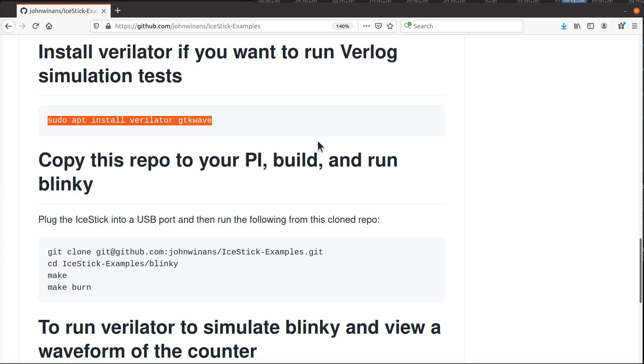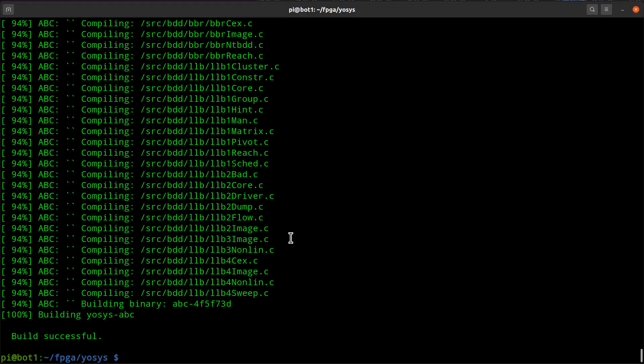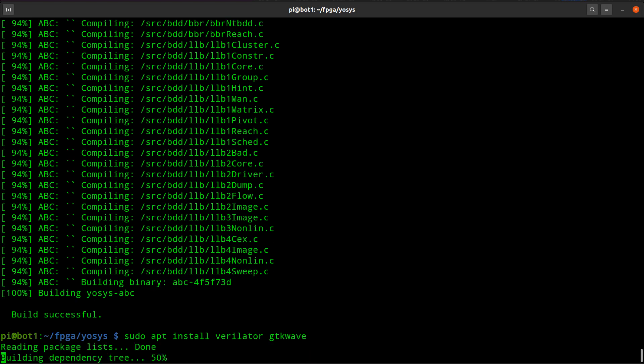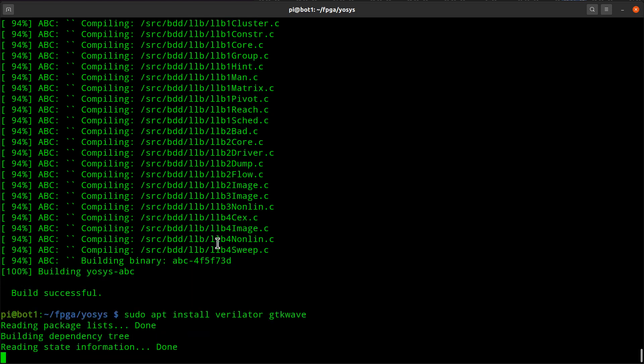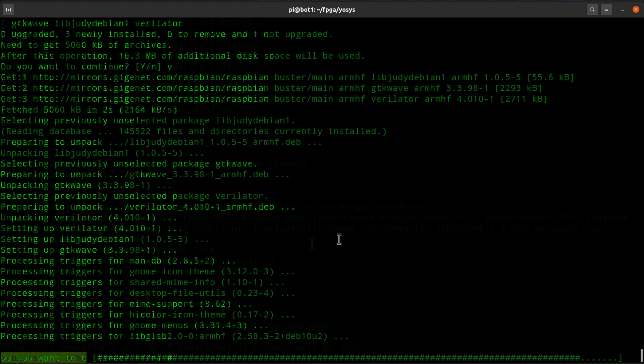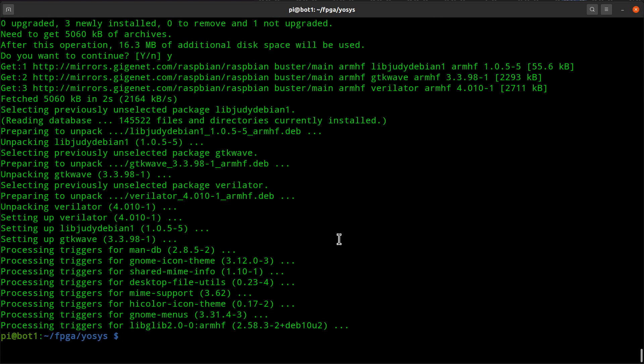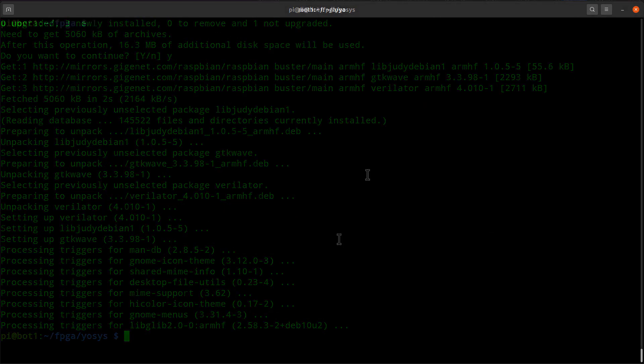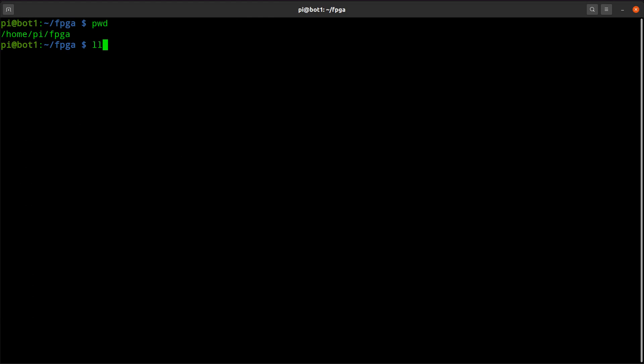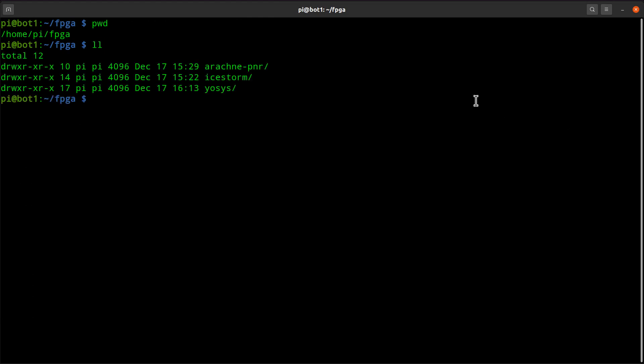We want to go ahead and install Verilator and GTK Wave so we can do simulations with our Verilog code. When that's done, make sure that you're in your FPGA directory or wherever you decided to put your stuff, so you're not buried by accident in the OSIS subdirectory or something like that.